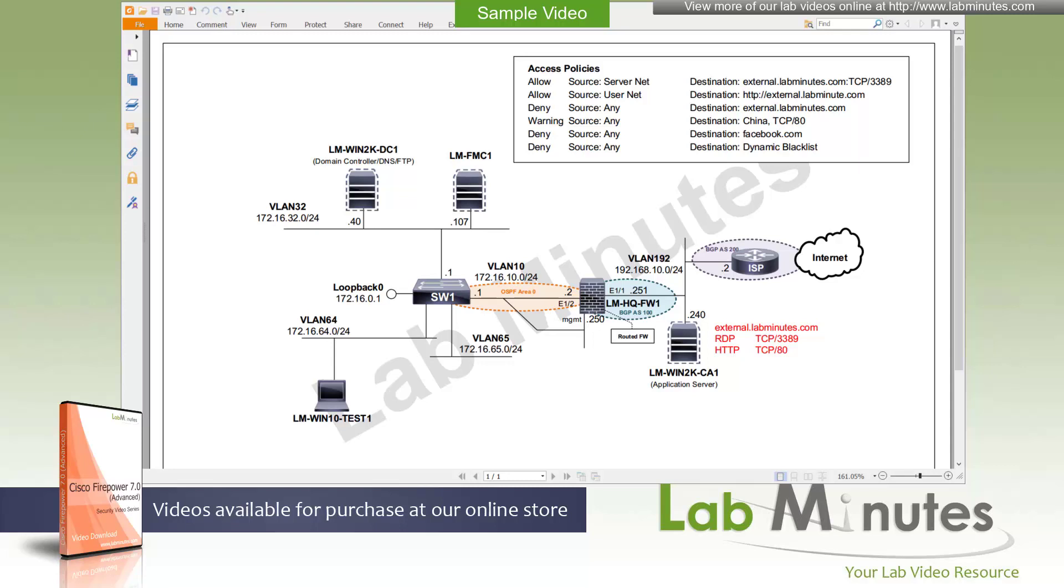This is because the access control policy is pretty much the heart and soul of Cisco Firepower. All the traffic that passes through the Firepower device must be evaluated by an access control policy with the exception of when the traffic is being fast path, which is something that we covered in the last video series. As we make our way through this video series, we will see that there are so many features that tie into access control policy, which help determine how the packet is treated.